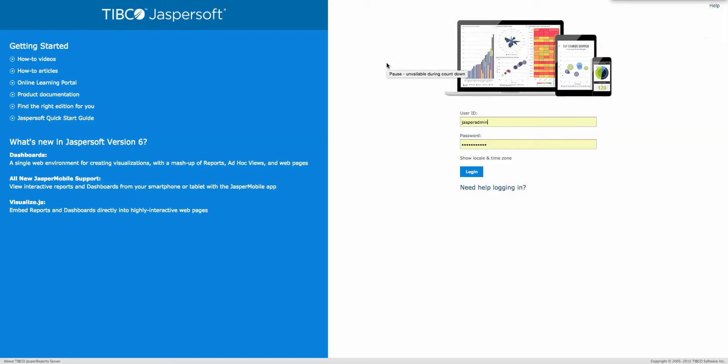I wanted to put together a quick demo showing how to create a dashboard that has a pie chart or some chart control, and the content of a table that's next to or below it — a drill-down type of example. Let me show you what that looks like.